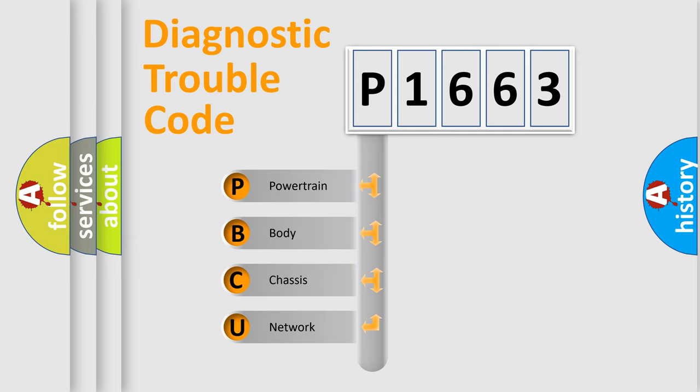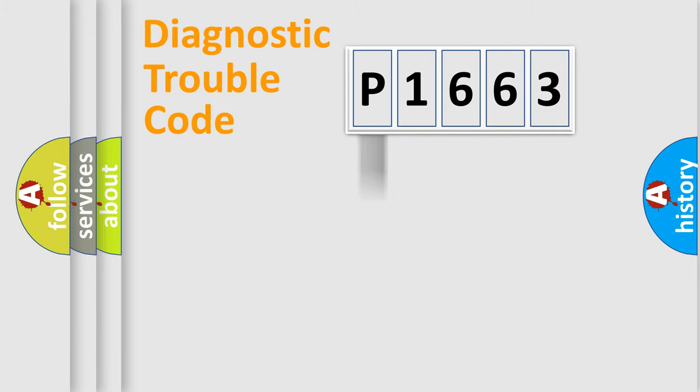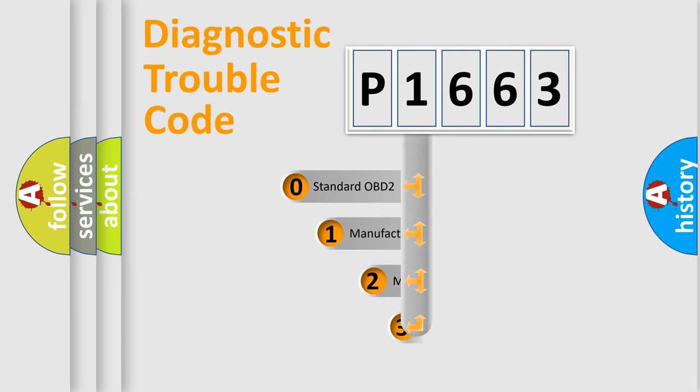We divide the electric system of automobile into the four basic units: powertrain, body, chassis, network. This distribution is defined in the first character code.